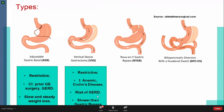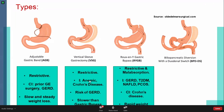However, sleeve gastrectomy carries a high risk of GERD, so it should be avoided in patients with GERD. The third procedure, Roux-en-Y gastric bypass, is both restrictive and malabsorptive. Indications include type 2 diabetes mellitus, non-alcoholic fatty liver disease, and polycystic ovary syndrome, as well as metabolic syndrome. The bypass is very effective for insulin resistance treatment.